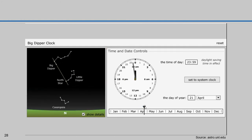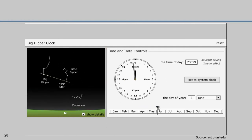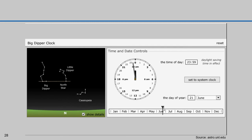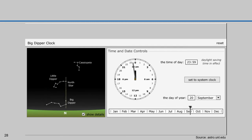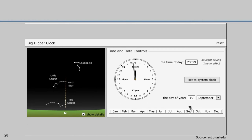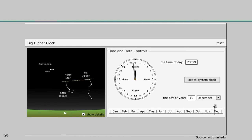When the time of year changes, the orientation of the clock changes. But otherwise, on any given night, that line is going to move like an hour hand.